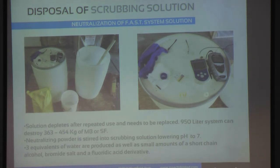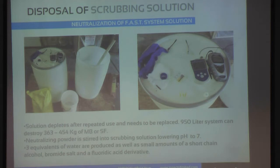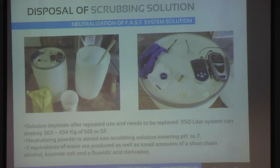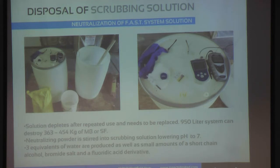Disposal of the scrubbing solution: once this solution has had repeated use, it depletes and needs to be replaced. Our larger system can handle 600 to 900 pounds of methyl bromide or SF. Once it has reached that threshold, we can add in neutralizing powder, which lowers the scrubbing solution from a high pH to a neutral pH. Once that is completed, the local waste management facilities will take it pretty easily.